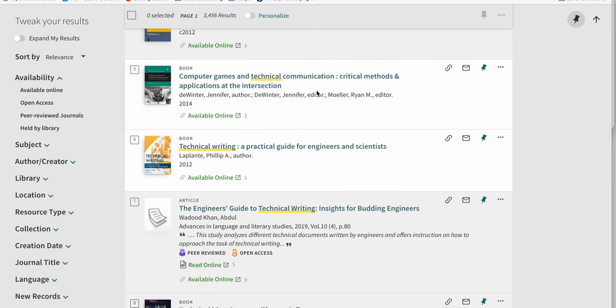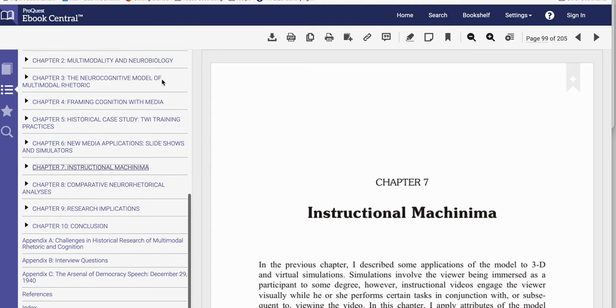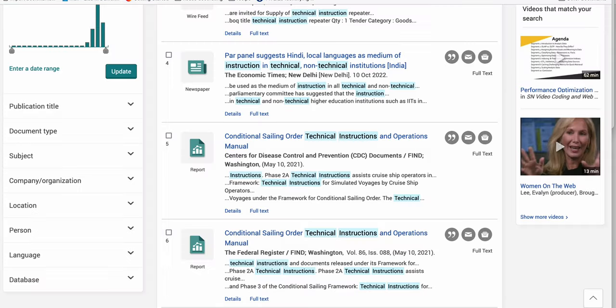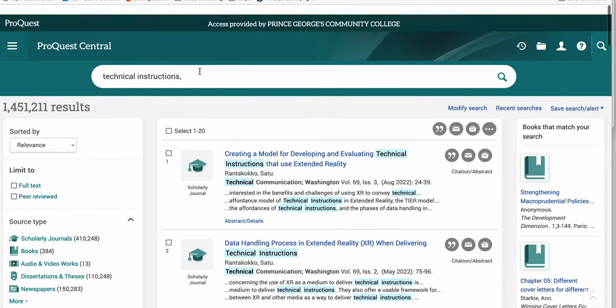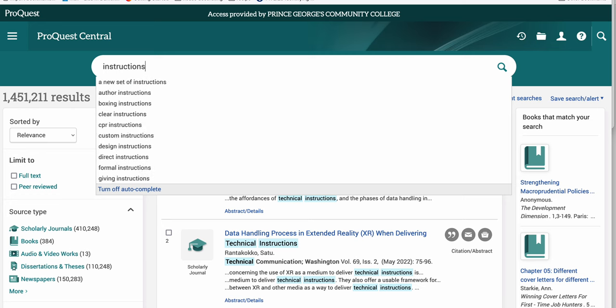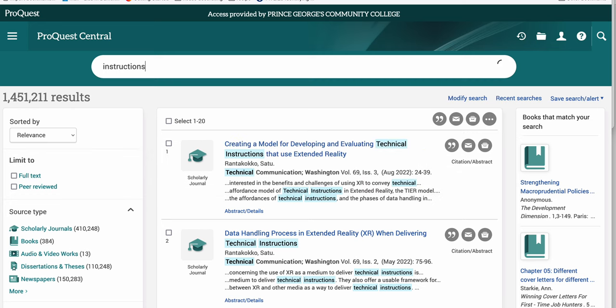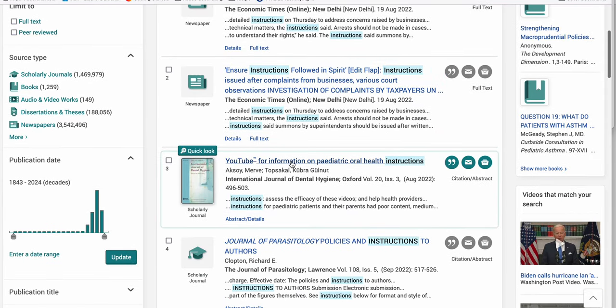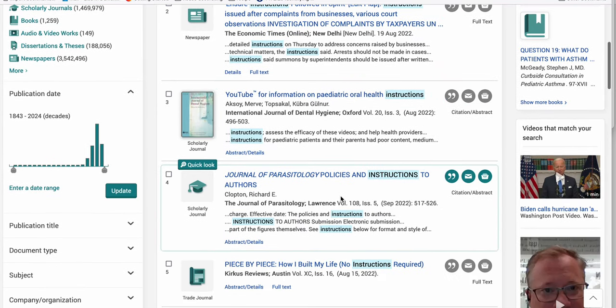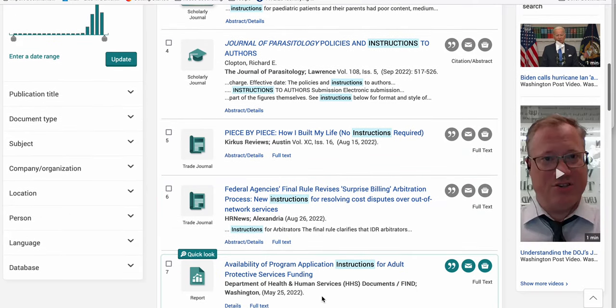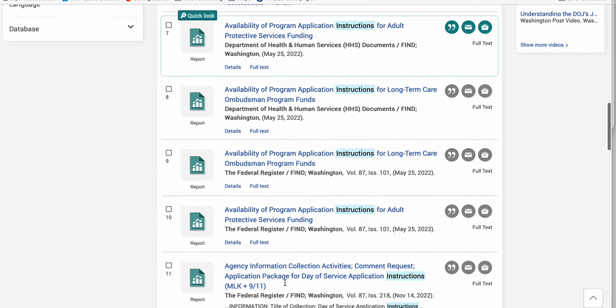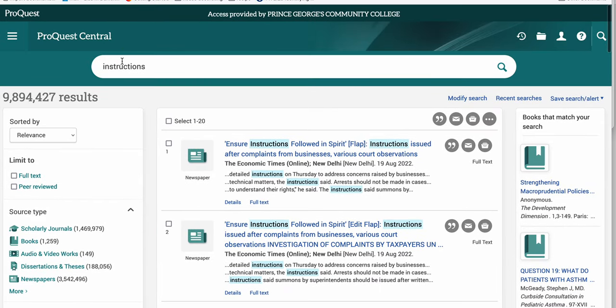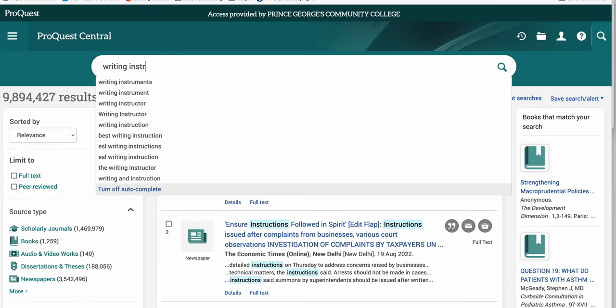The thing you want to be really careful about is just searching for instruction. If you go to ProQuest and just type in instructions, what you're really going to get is a lot of just about instructions. Or you'll tend to get stuff about instruction in terms of teaching, like instructions for adult protective services funding.